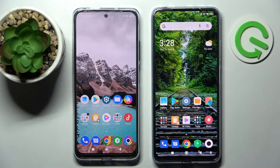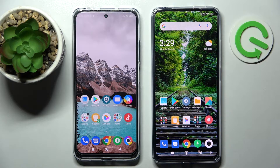Hi! Today I would like to show you how you can transfer apps from a Xiaomi device to a Xiaomi Poco X4 Pro.